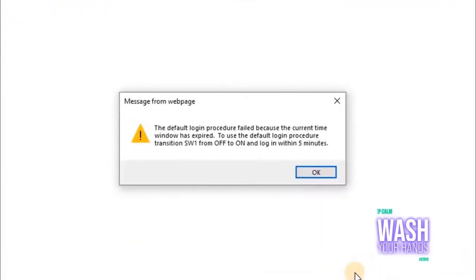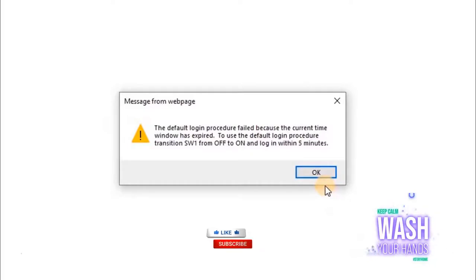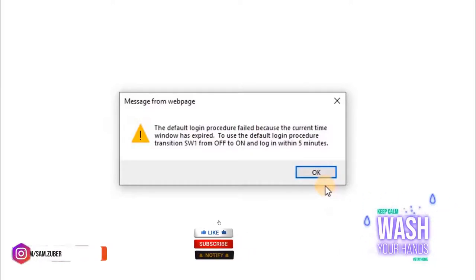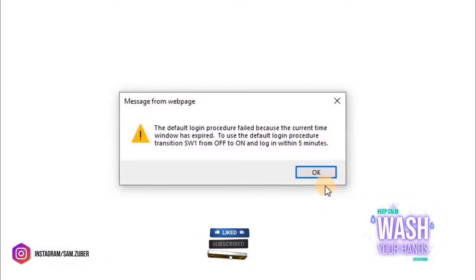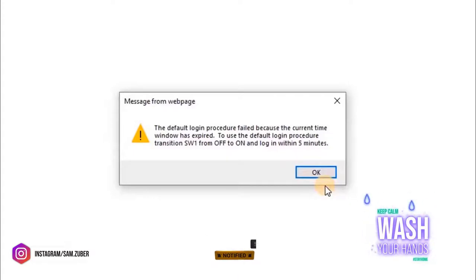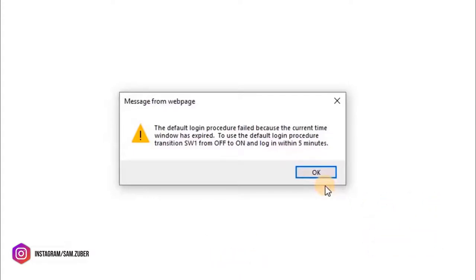The default login procedure failed because the current time window has expired. To use the default login procedure, transition switch1 from off to on and login within 5 minutes.